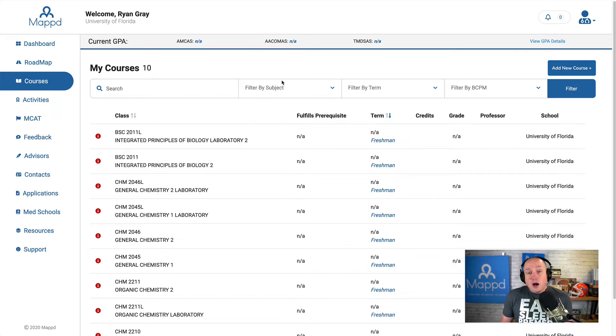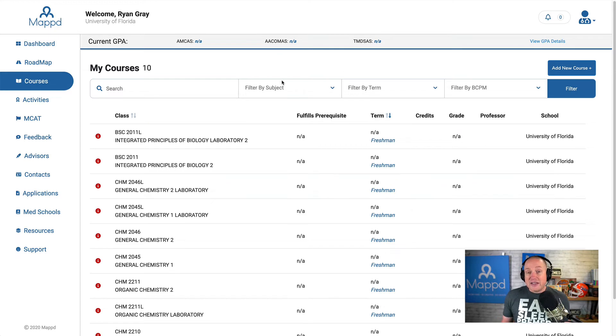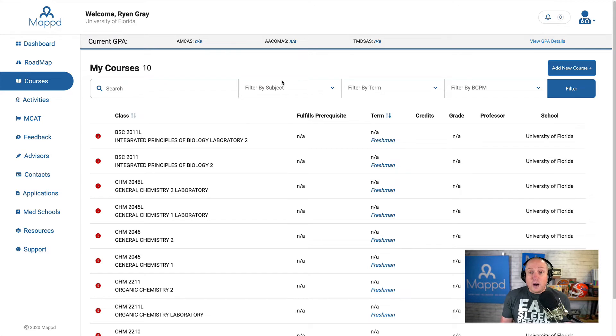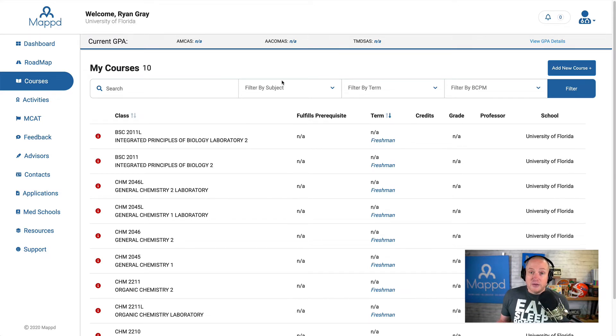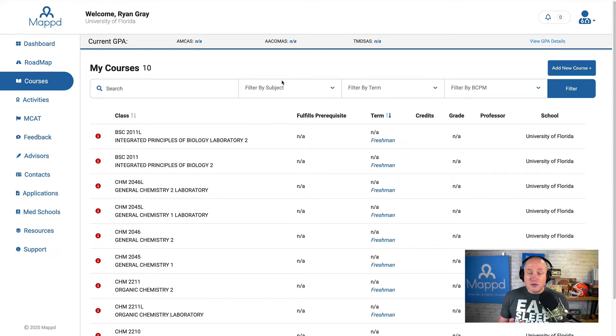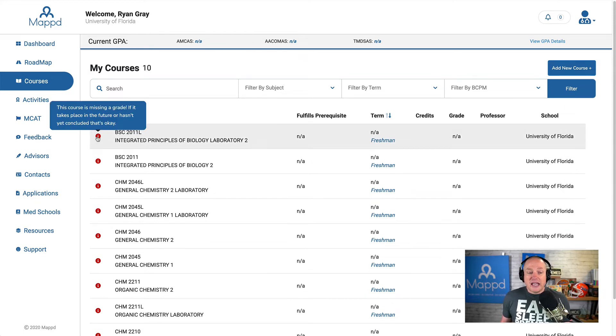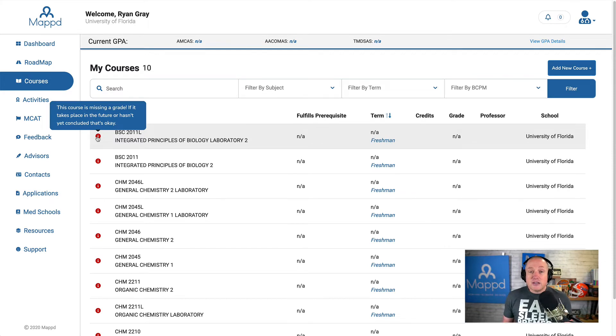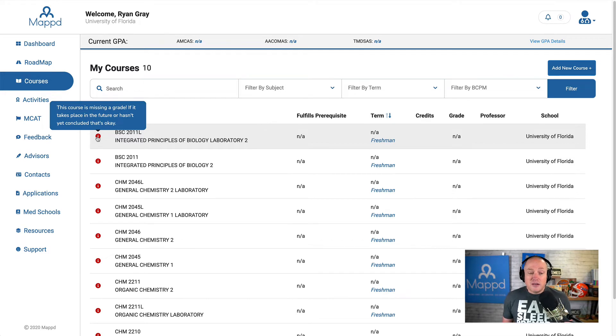In the onboarding process, I selected, because we have the data for other students who also go to University of Florida, which is the school that I entered, I pre-selected classes that I also took. And if you did that, you'll see a list of classes here with lots of little red eyes on the side. And these are just saying this course is missing a grade. And so if it's in the future, that's okay. But these were already taken. So let's go ahead and show you how to enter information based on these courses.